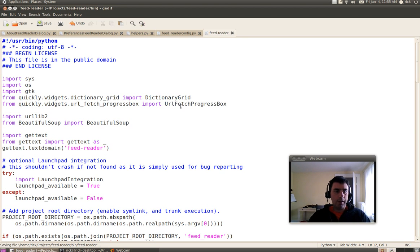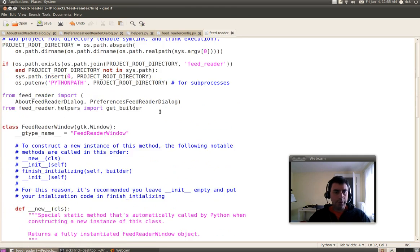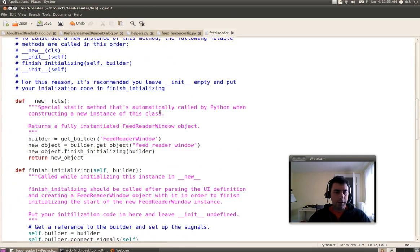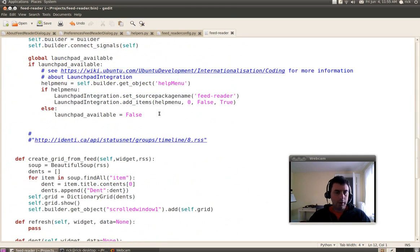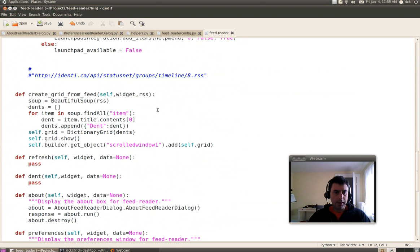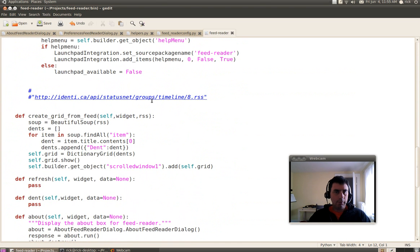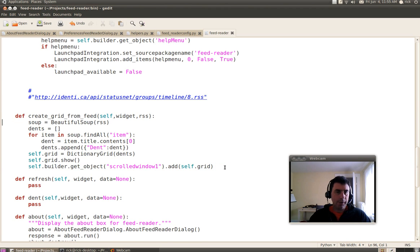So now I've downloaded the module and now I can use that URL Fetch Progress Box. And what I want it to do is get an RSS feed and pass it to this function called Create Grid From Feed. And this function parses the feed and displays it.